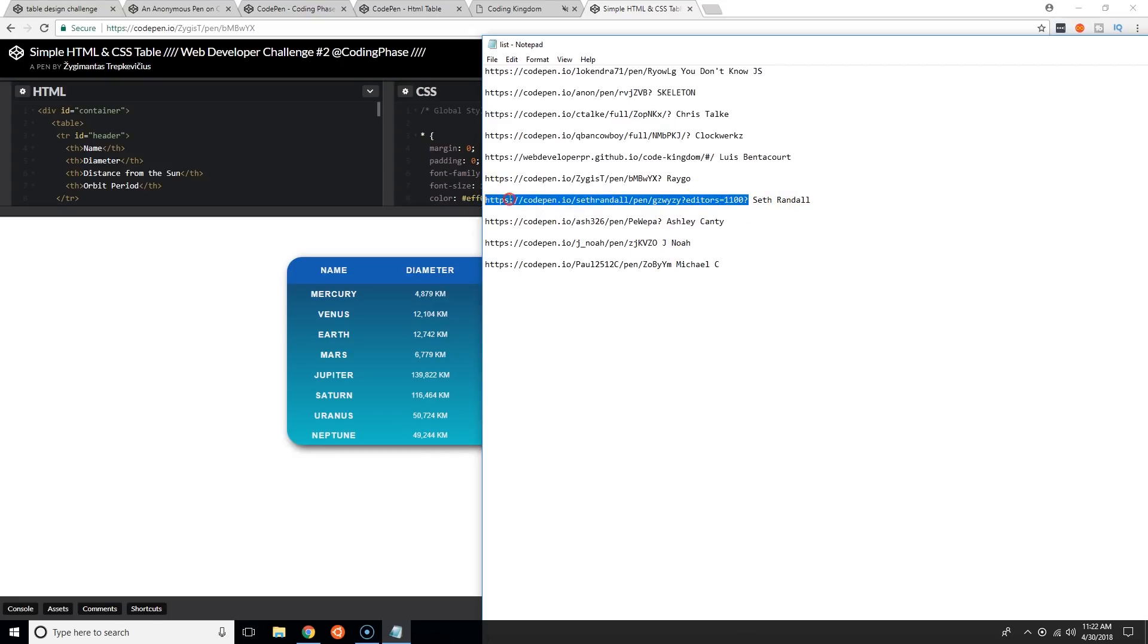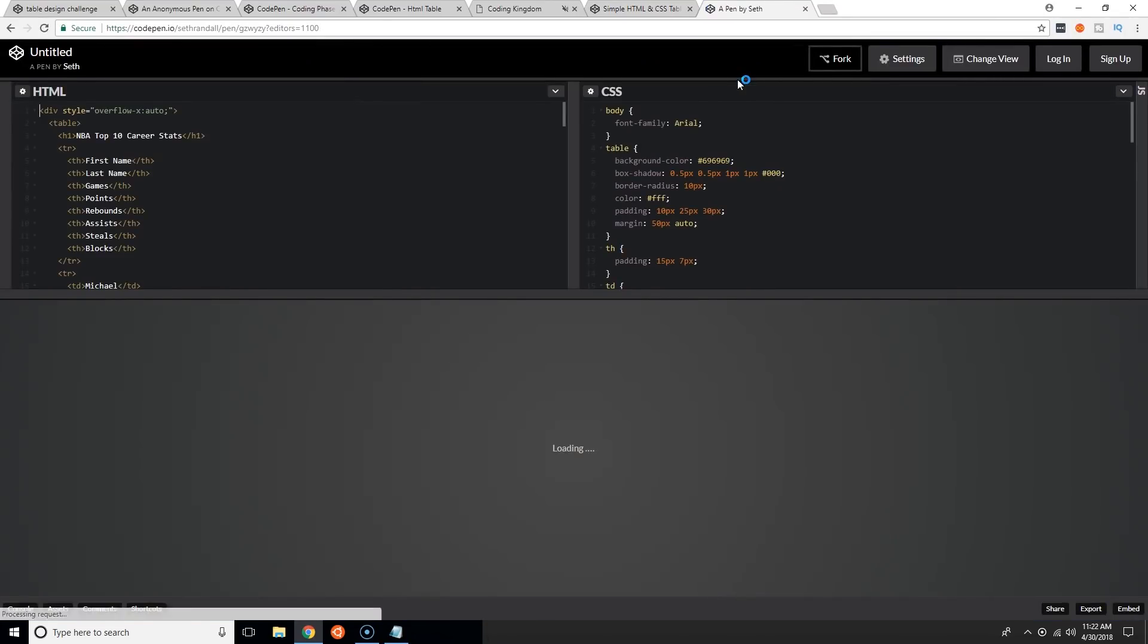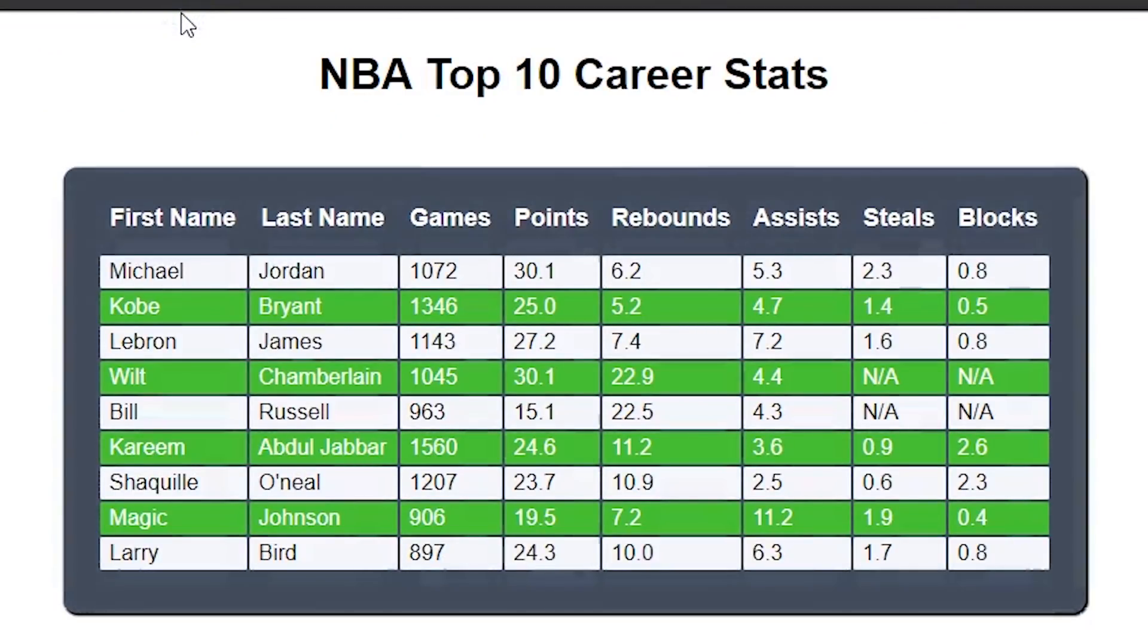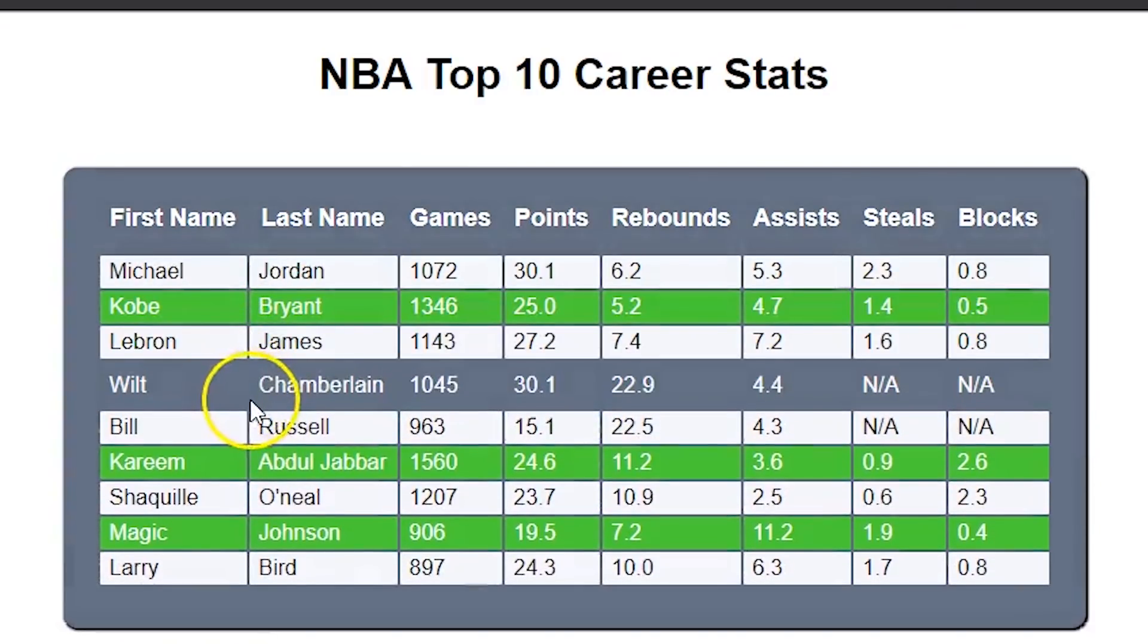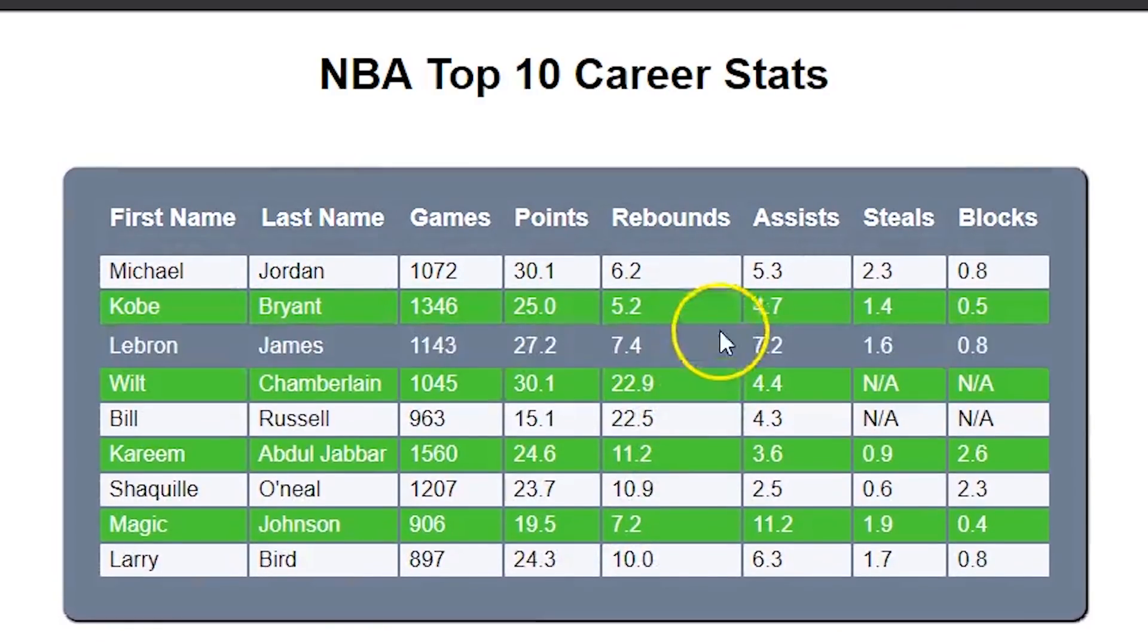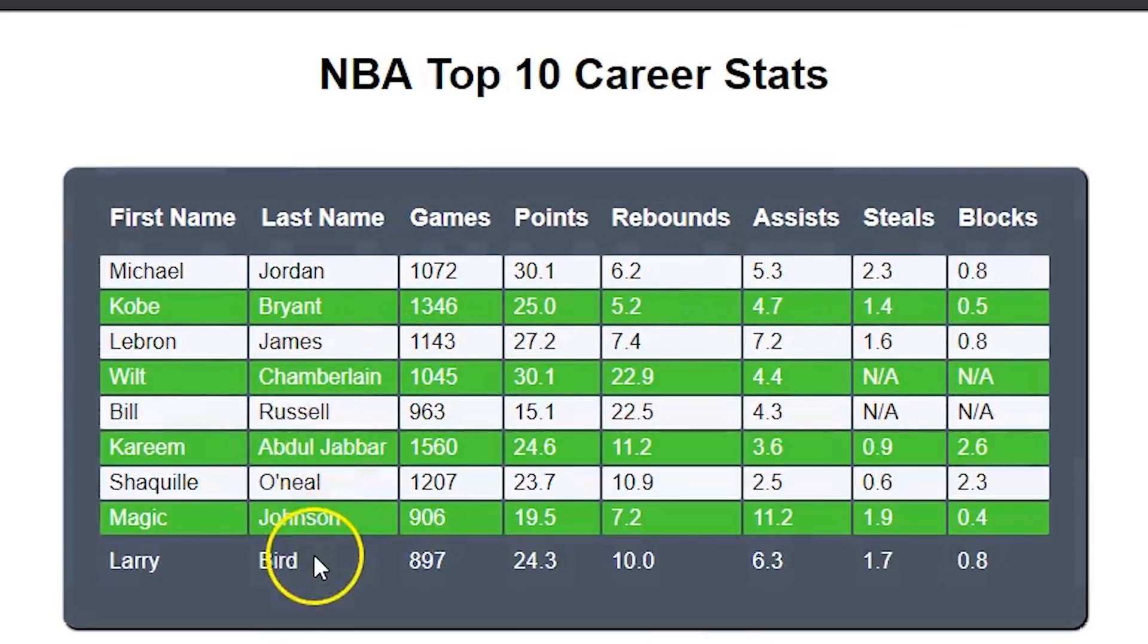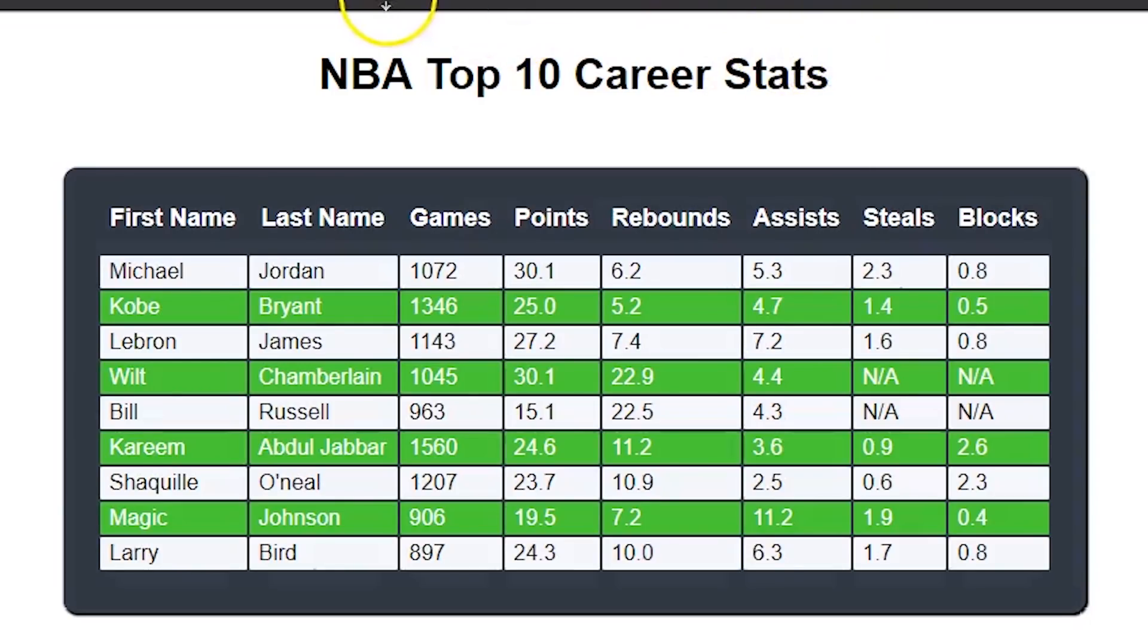NBA top 10 career stats. Nice, very simple HTML table but it's good to practice and get your feet wet with it. What's important is that you got to do the challenge. Thank you Seth Randall.